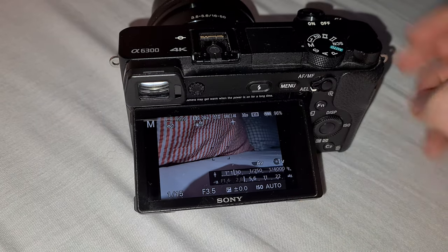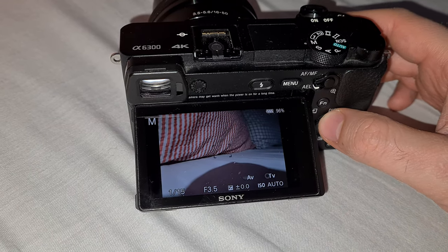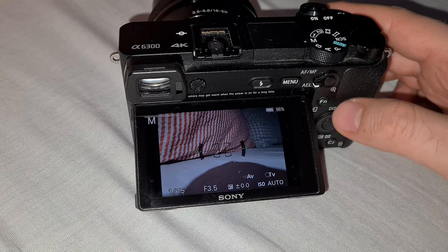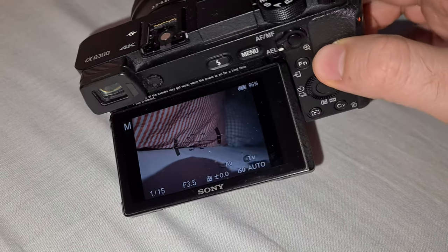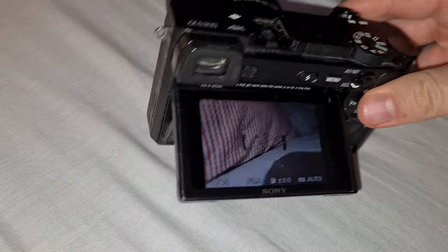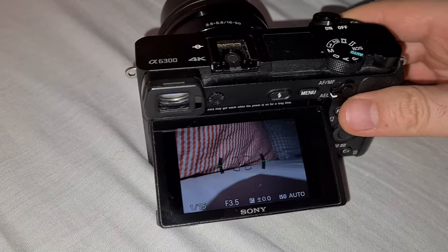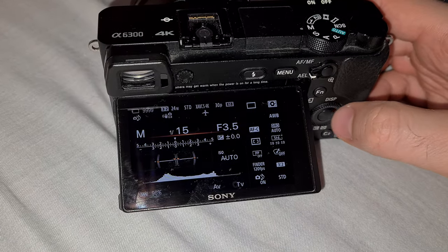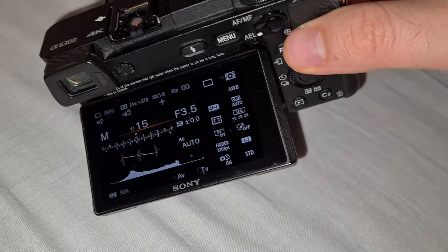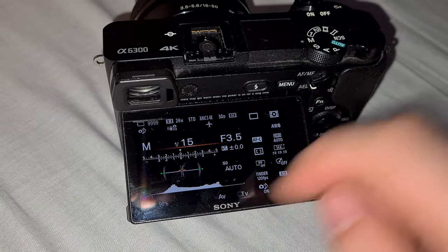Now using the display button we can cycle between multiple modes. Here we have the level — that is the level. Press the display button again and there's a level there also, as you can see.